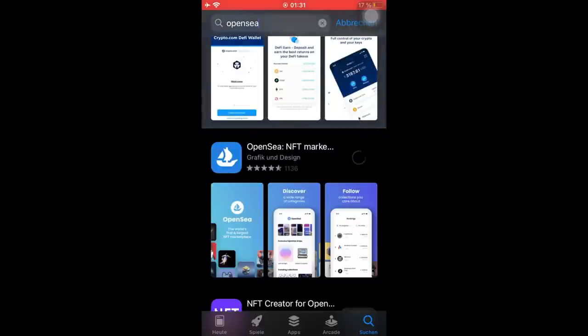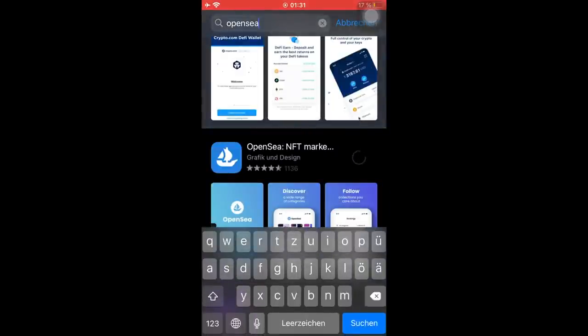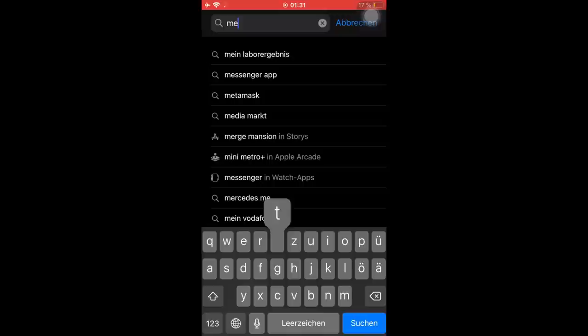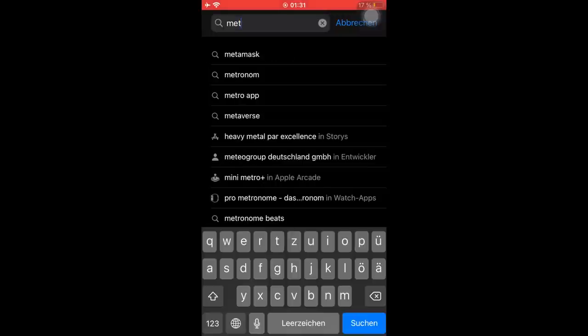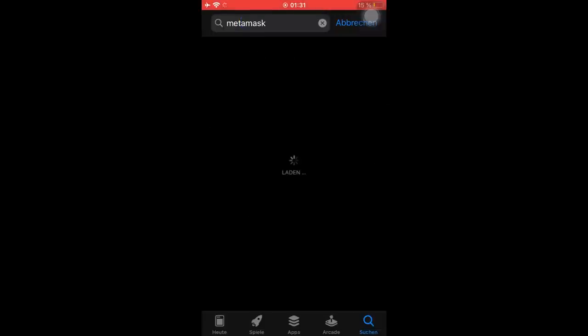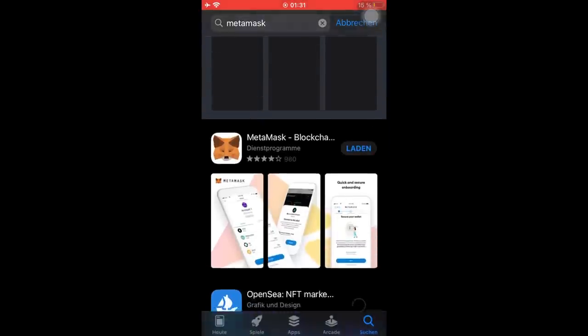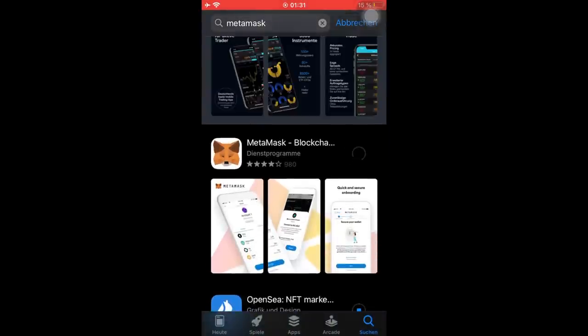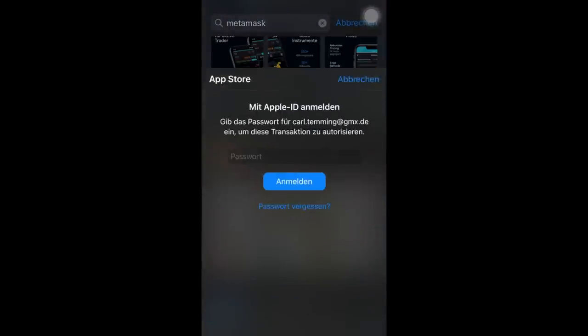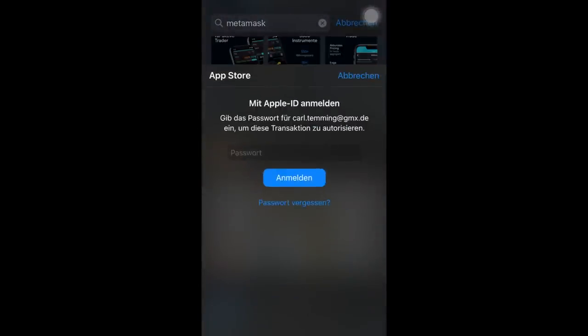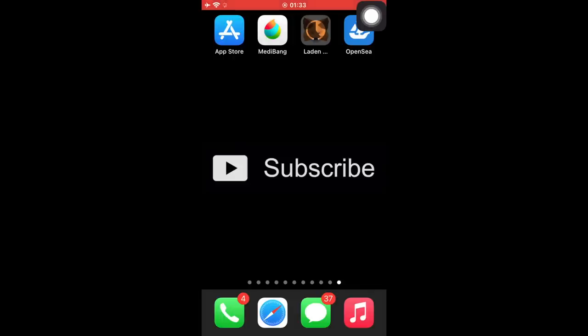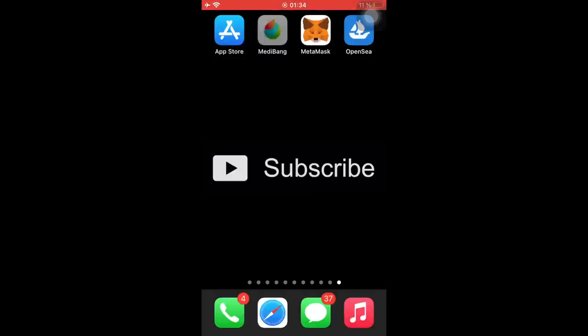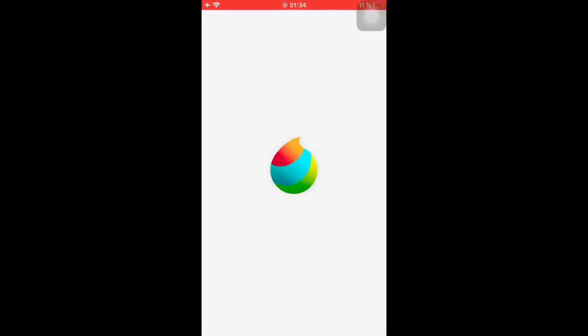Then the next thing we need is MetaMask obviously because we're going to log in with MetaMask on OpenSea. So just search that up and download that as well. You can use another wallet too if you have another wallet that is not MetaMask, but of course we just need a wallet we can log in on OpenSea with. Medibang Paint and OpenSea have already finished downloading and MetaMask is still loading, so we'll just let that load but now we can already get into Medibang Paint to start this whole thing.